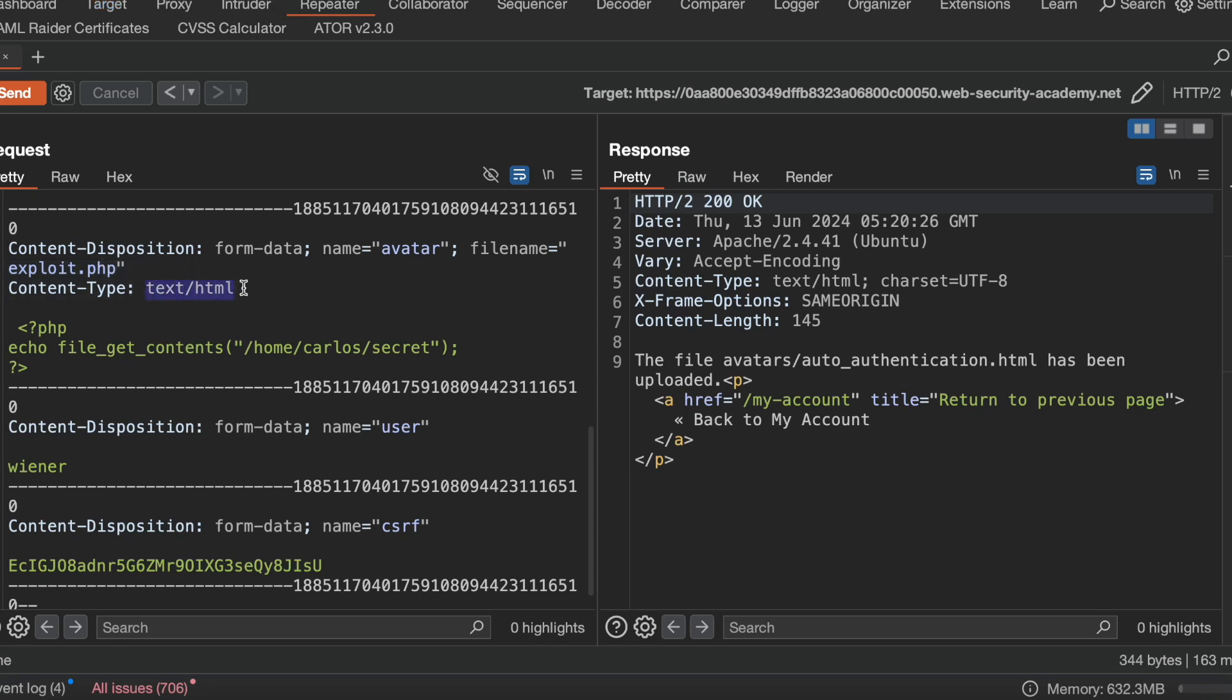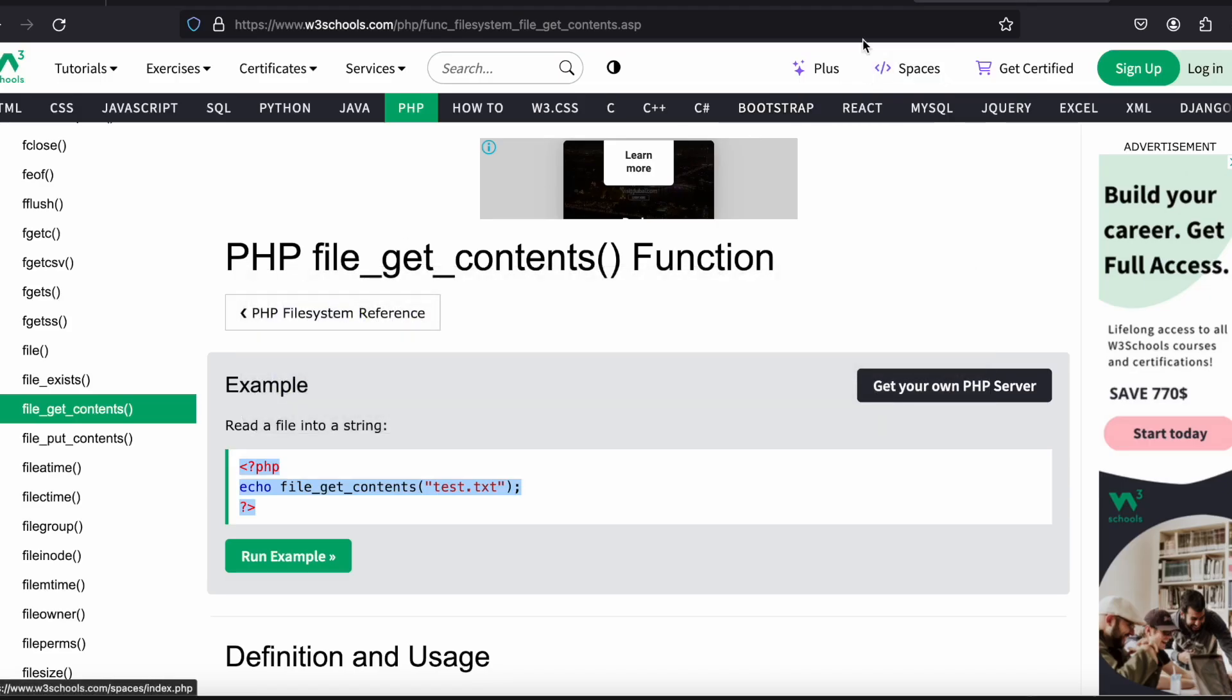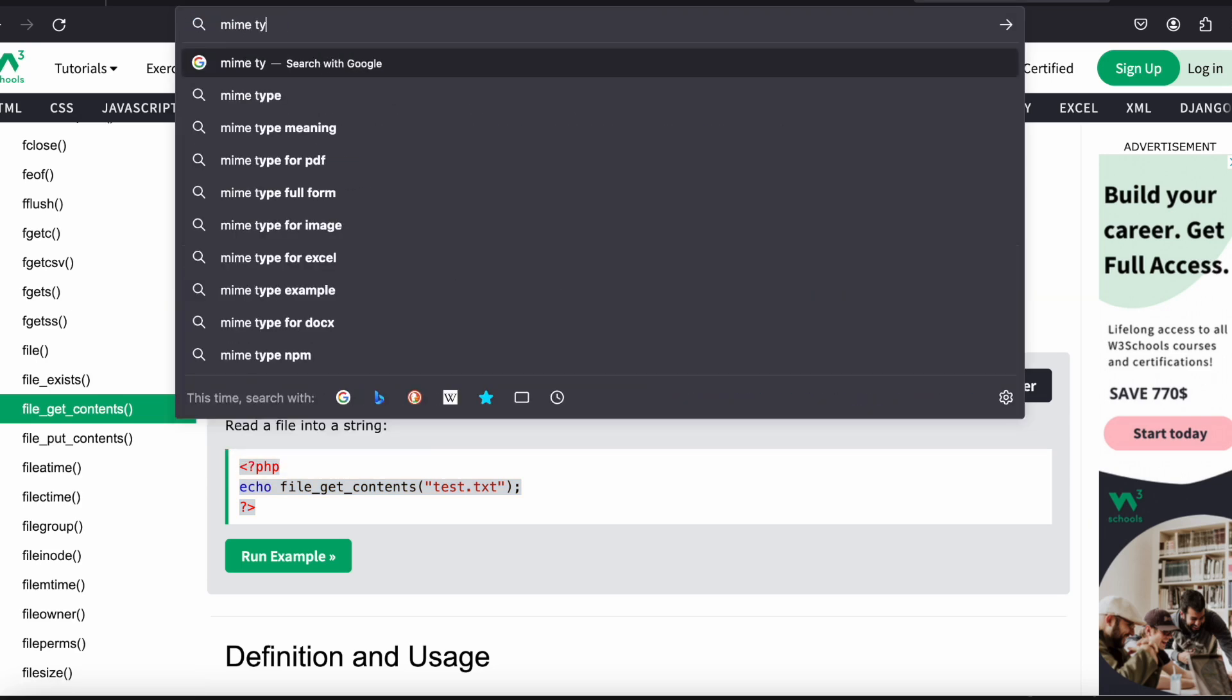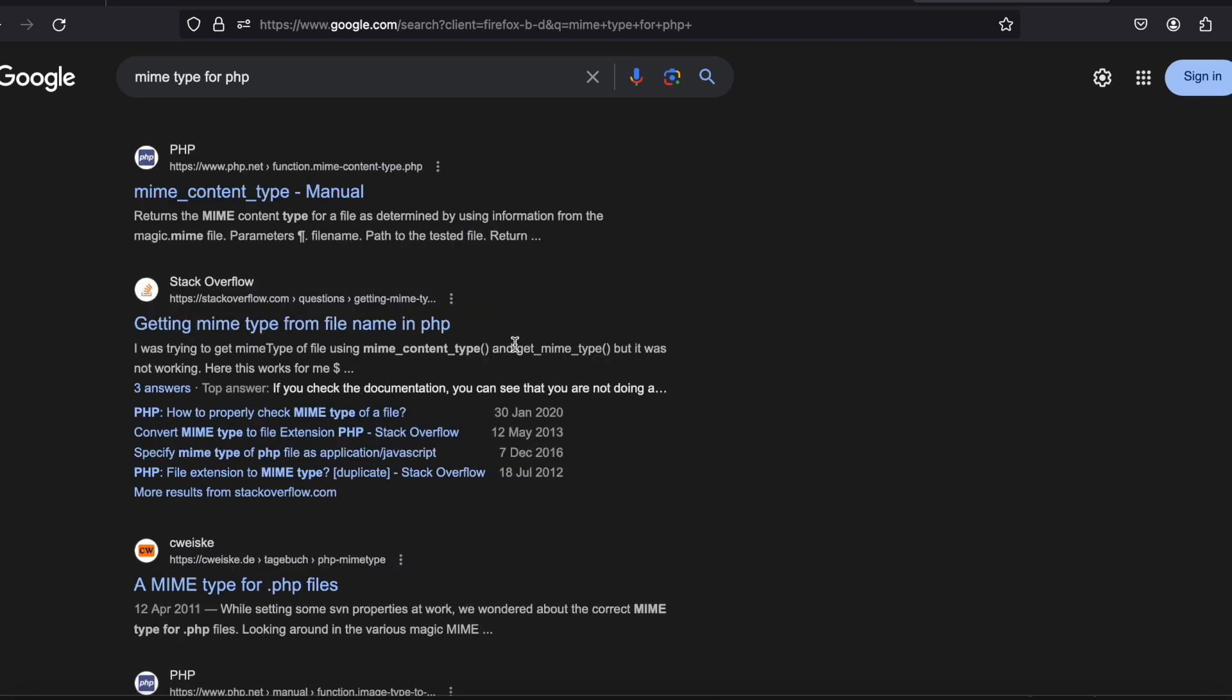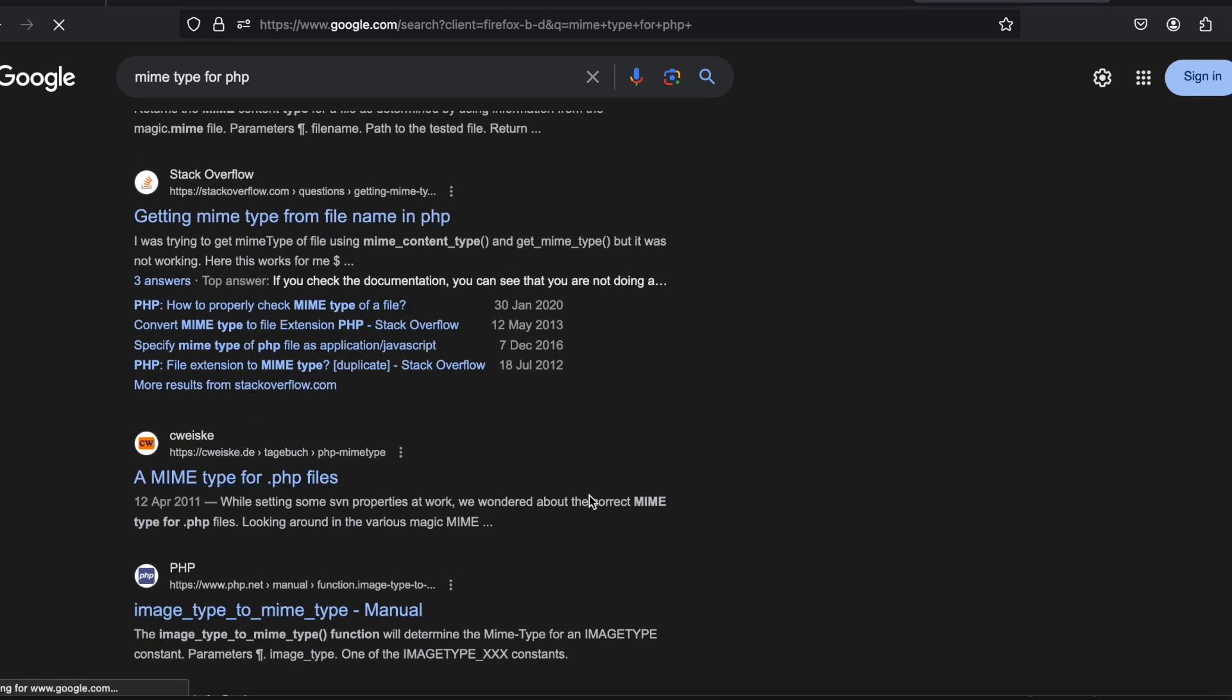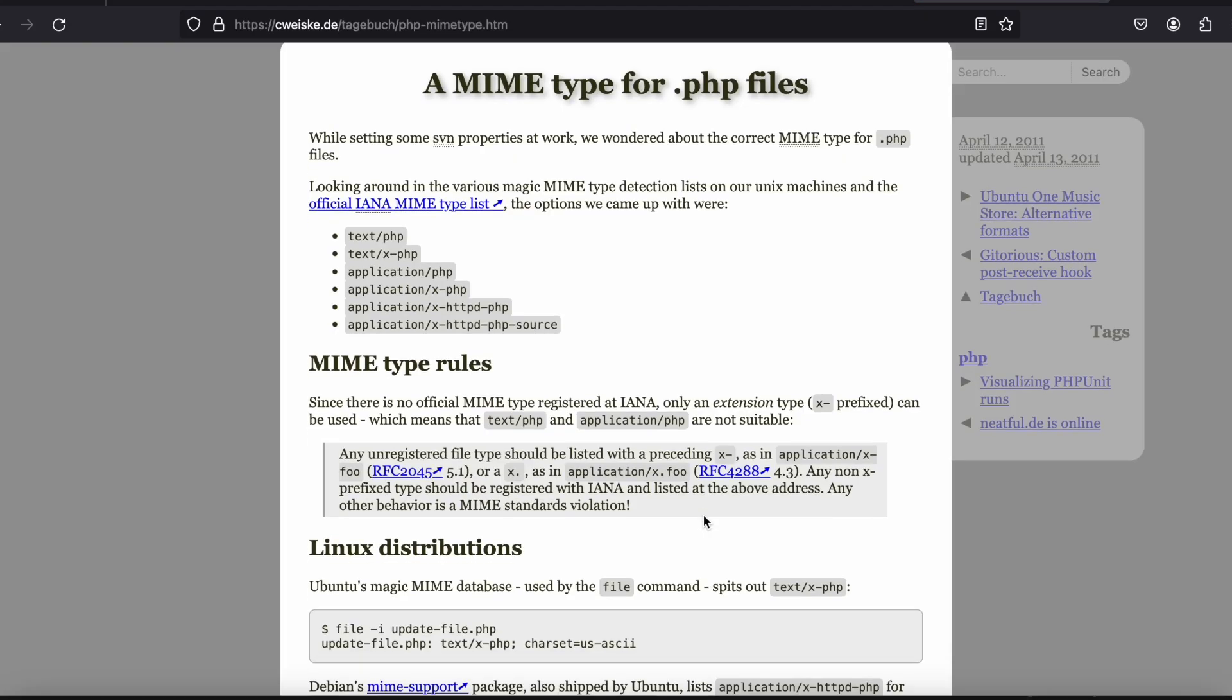What is the MIME type for PHP? Let's search that. MIME type for .php files is text/php.